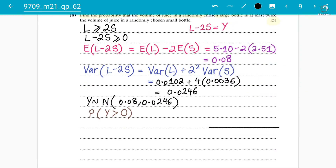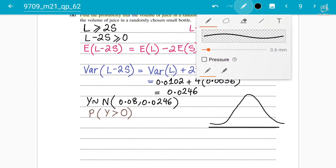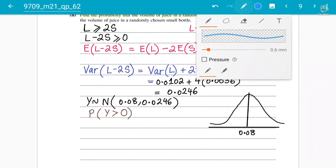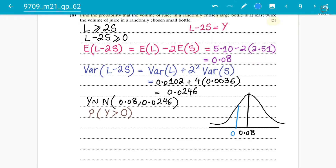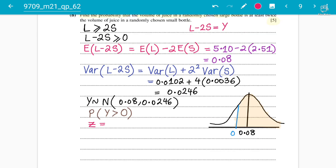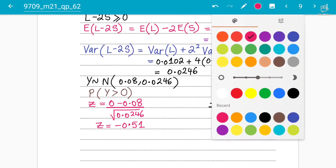Using your S1 normal distribution concepts, the mean is 0.08 and we want P(Y ≥ 0). We compute the Z-value: Z equals (0 minus 0.08) divided by the square root of 0.0246. This gives Z equals negative 0.51. So we need P(Z greater than negative 0.51).